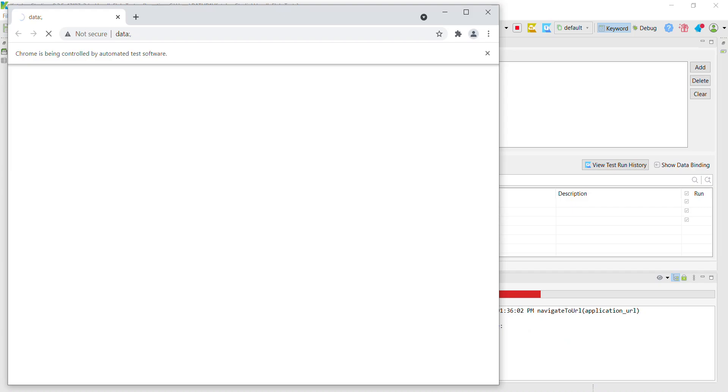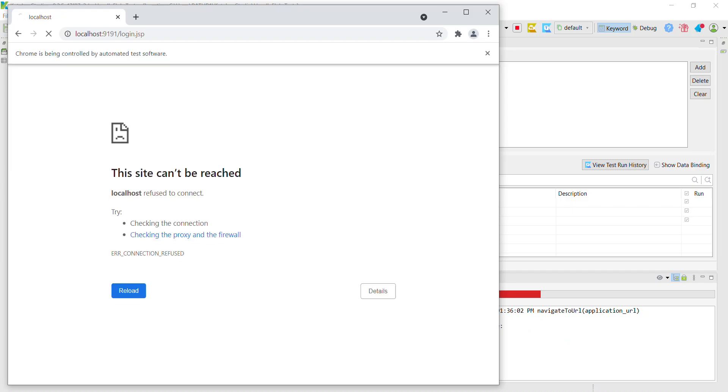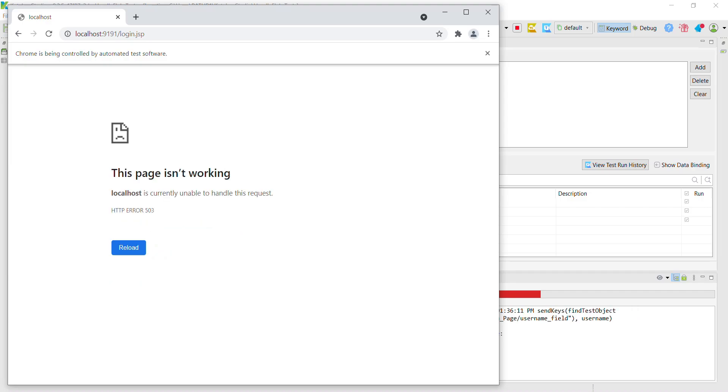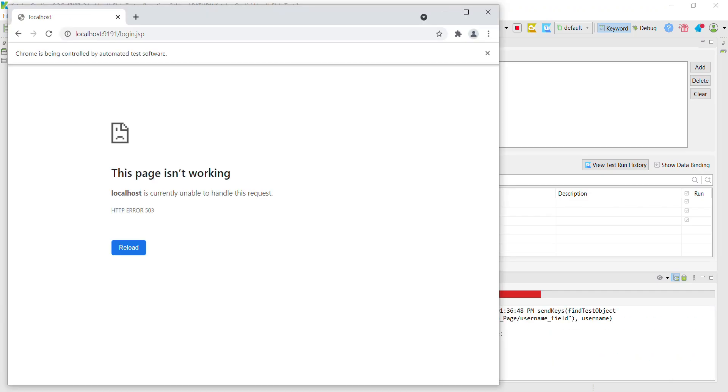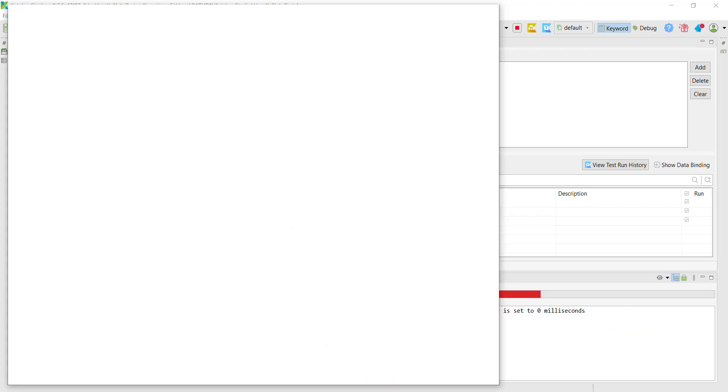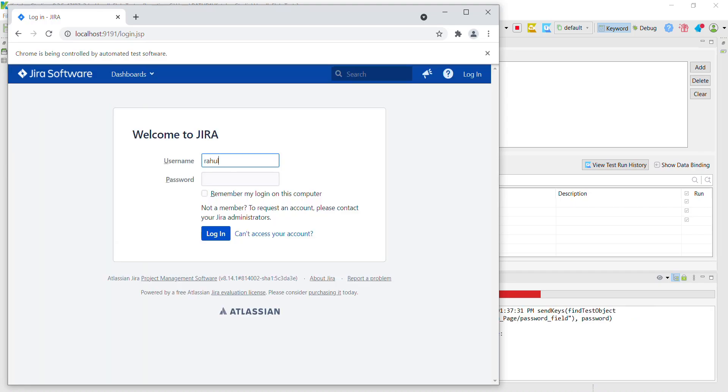As the application was not reachable, the test case failed. And at the same moment, the retry mechanism kicks in and Katalon Studio started executing the failed test case again. So in the third attempt, the application is up and running. And now our test case continues its normal execution.